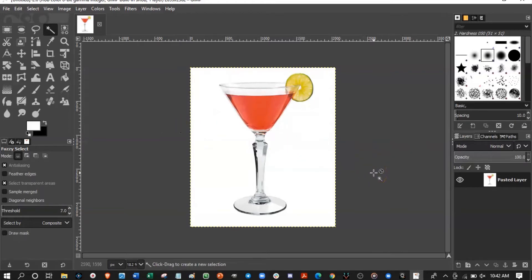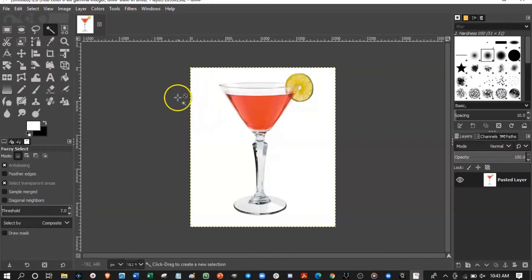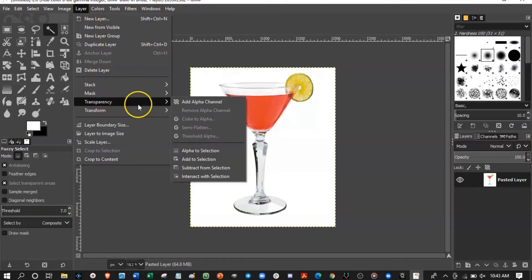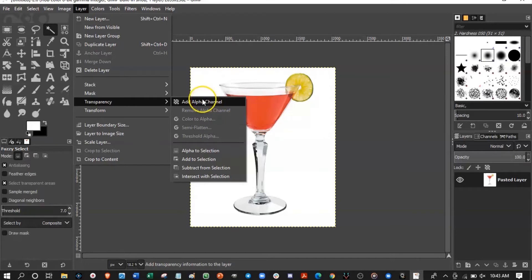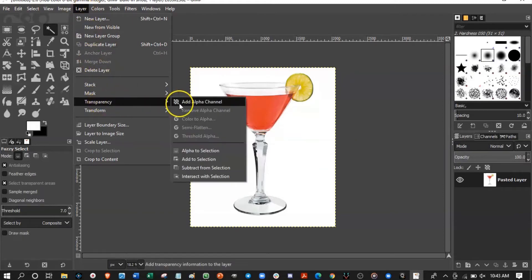If I remove the alpha channel, it still looks the same — but imagine you now have no transparent background because you just removed your easel or blank desk. Usually when you paste images with Edit > Paste as New Image you don't have a transparent background. You'll know that because if you go to Layer > Transparency it will say Add Alpha Channel. So the first step after pasting is to go to Layer > Transparency and click Add Alpha Channel.